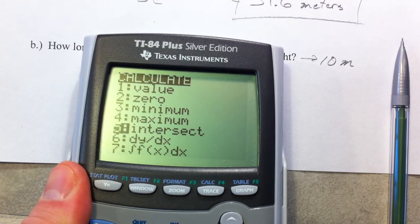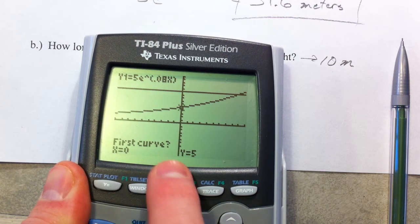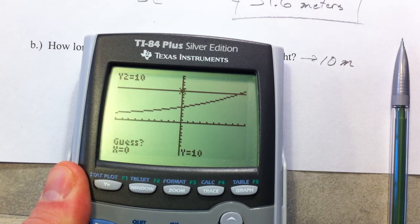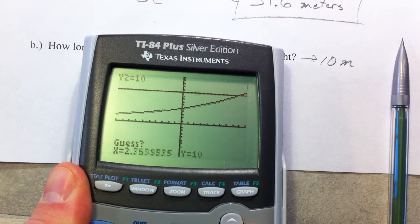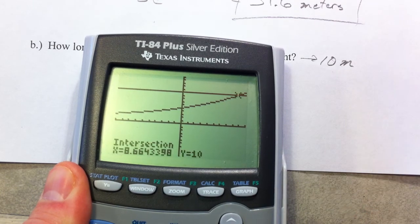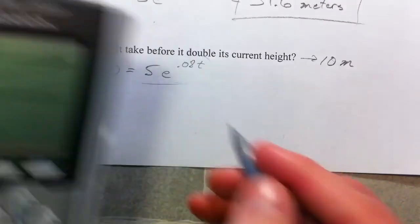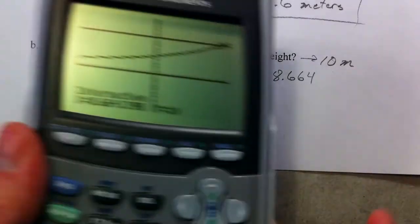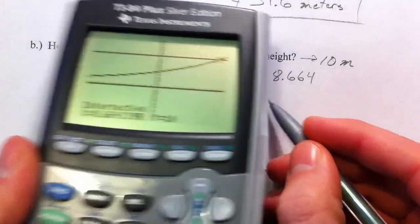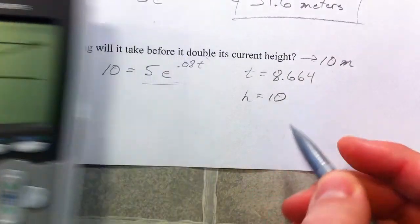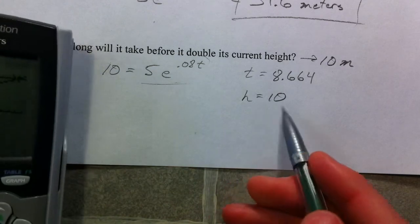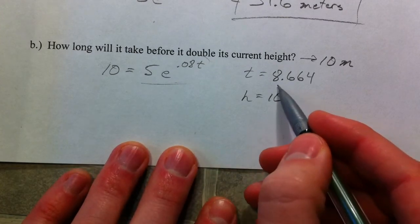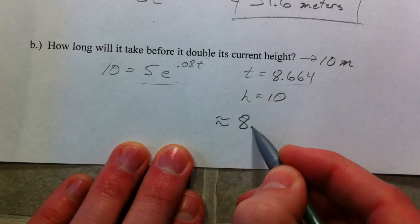See how they intersect over here? These are going by 1s, so you can tell it's going to be 9-point-something. Using the intersect feature — hit the second button, then calculate, and select intersect — first curve, hit enter; second curve, hit enter; and for the guess just hit enter again. The intersection point is when T equals 8.664 and Y equals 10.